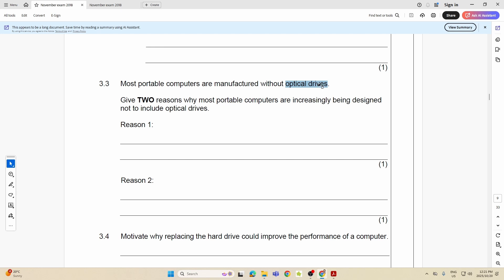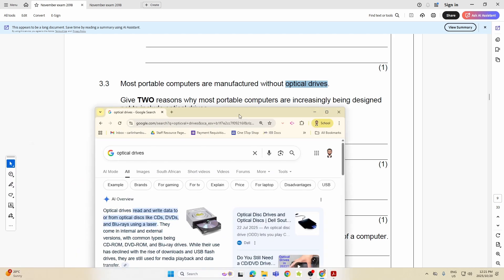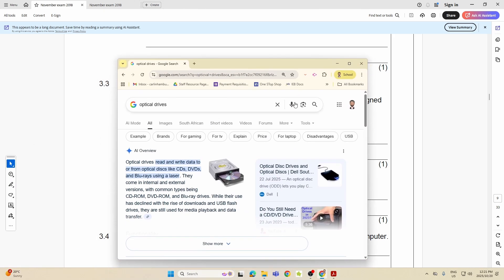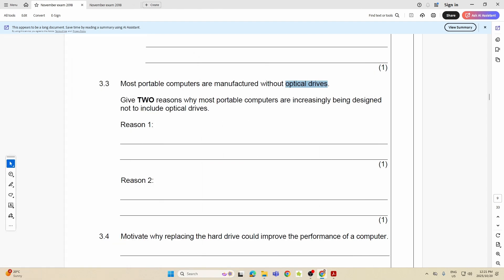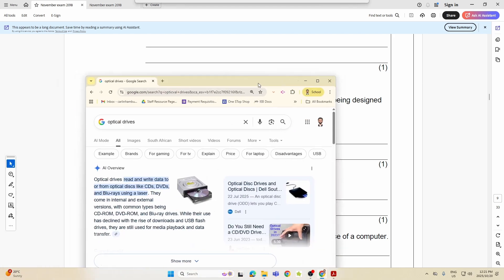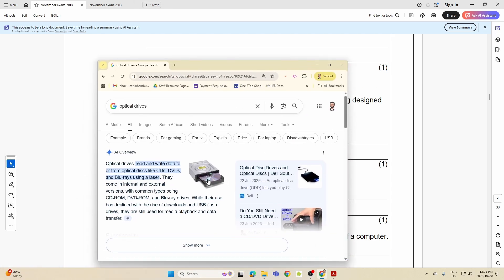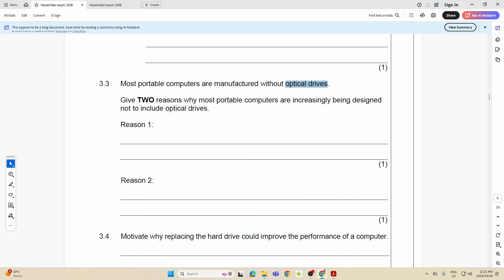Now that we have that in mind, give two reasons why most portable computers, in other words your laptops, are increasingly being designed not to include the optical drive. Folks, look at that, look at the size of that. Why would you not want that in a laptop? Because it's too bulky. Because instead of me saving things to a CD, I can now save them to a flash drive.